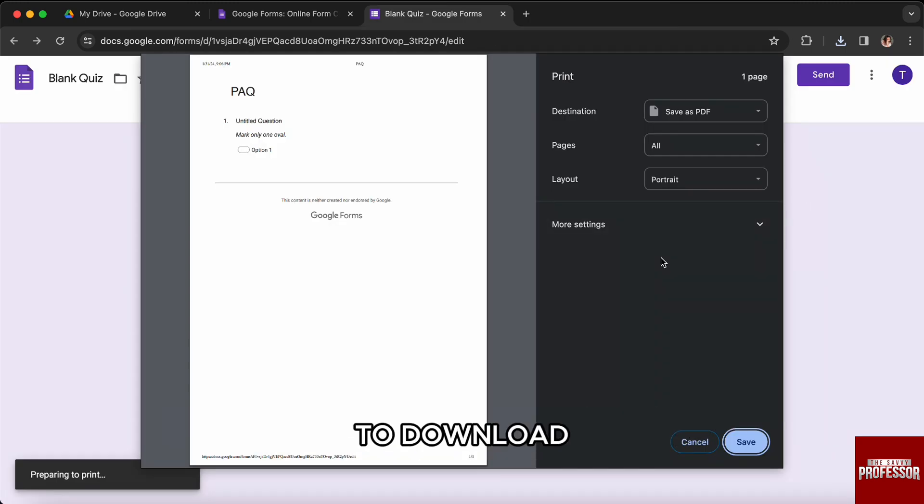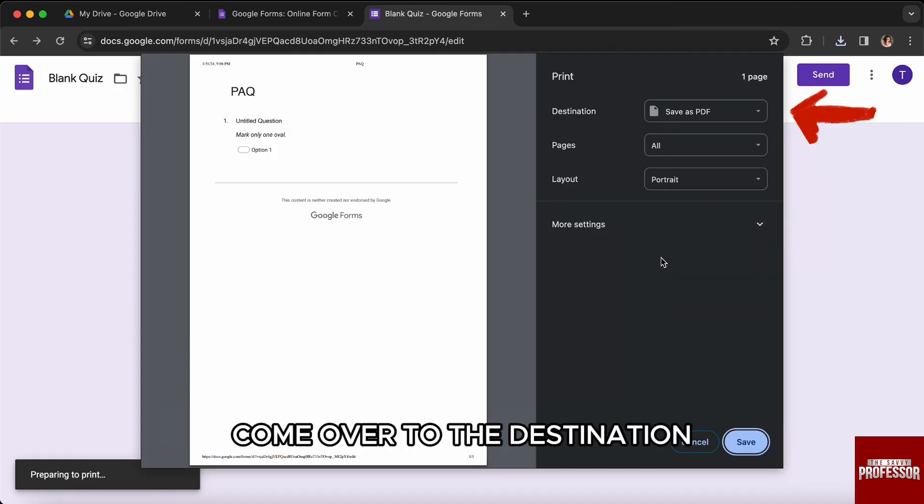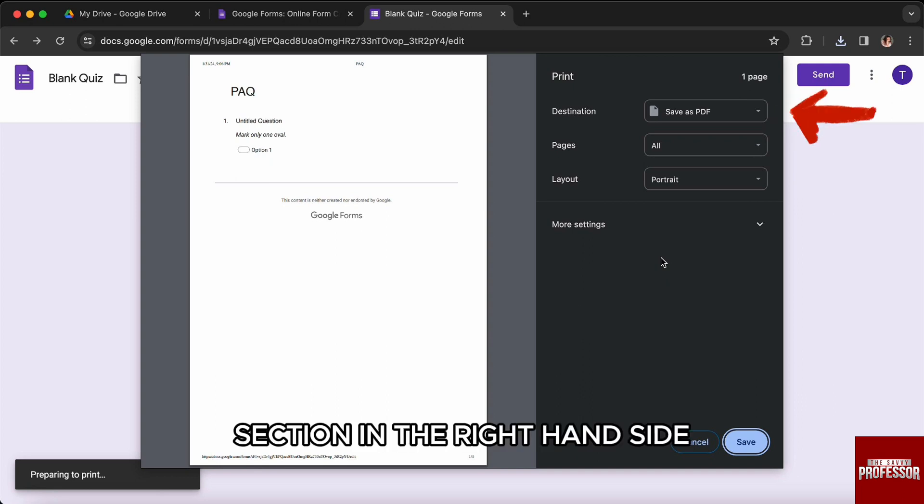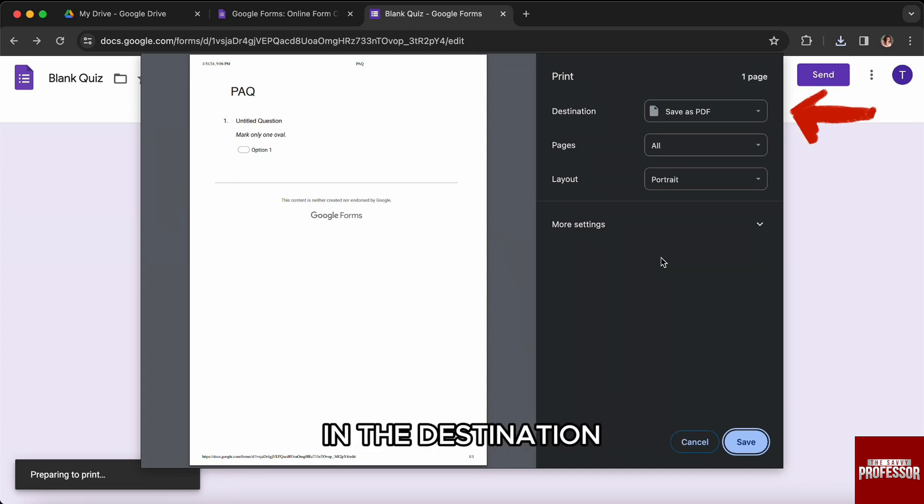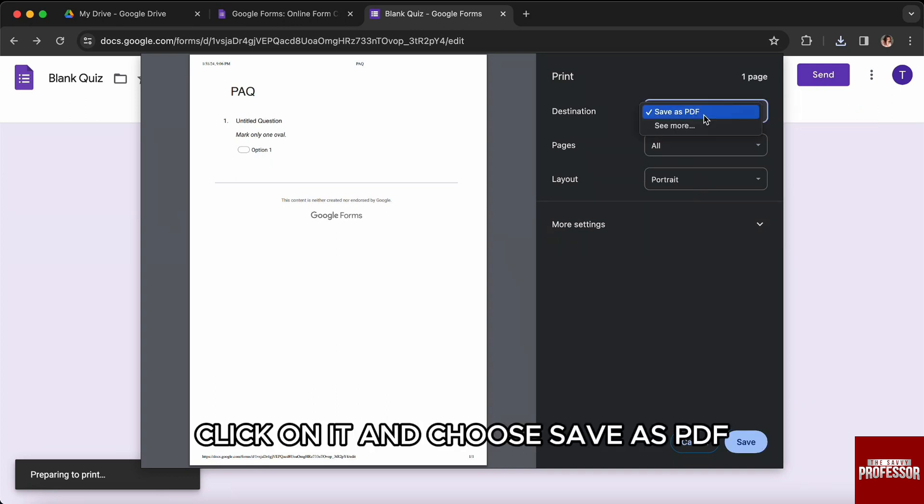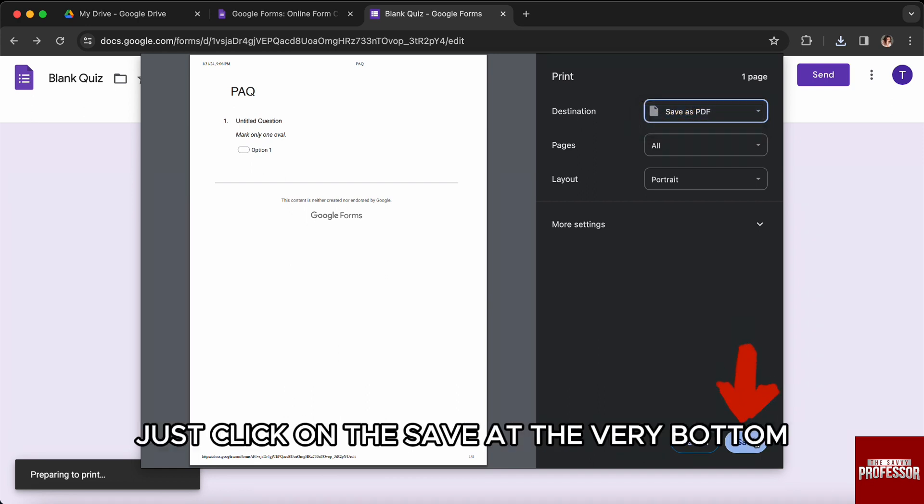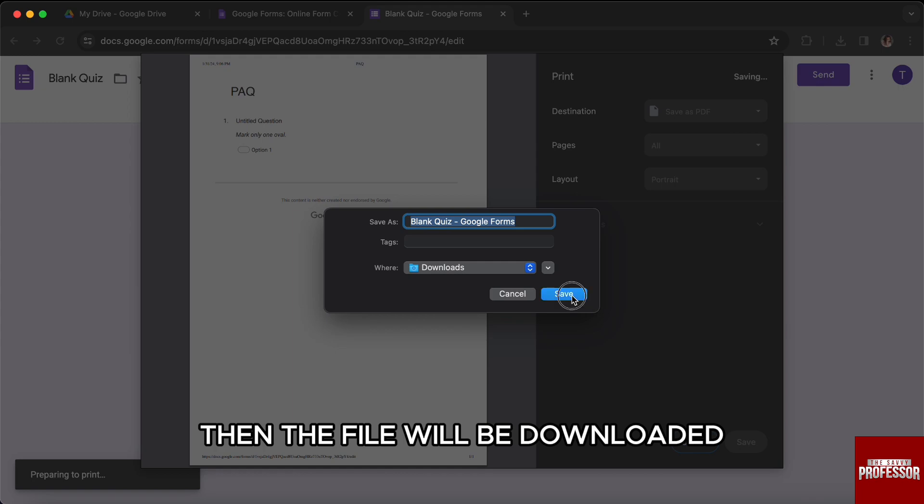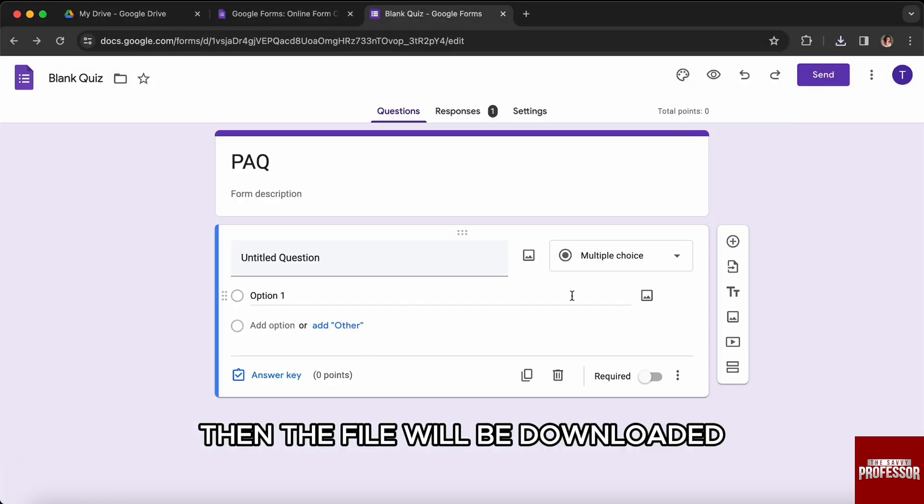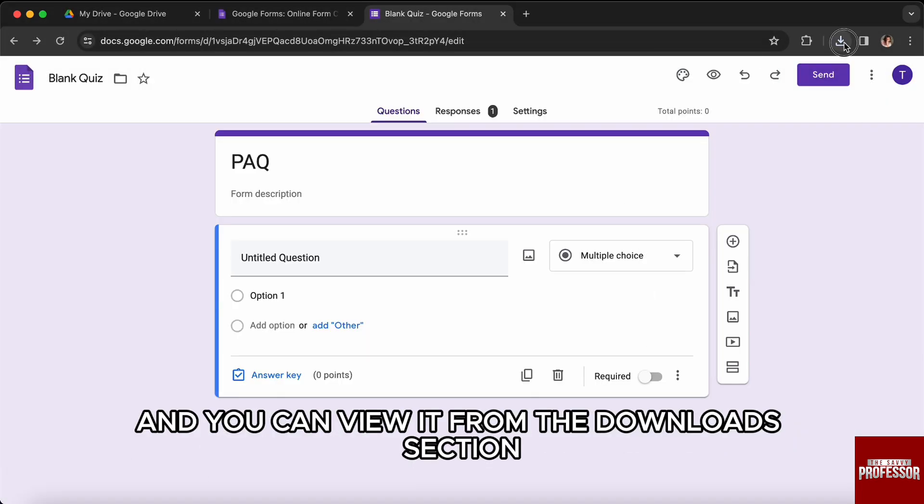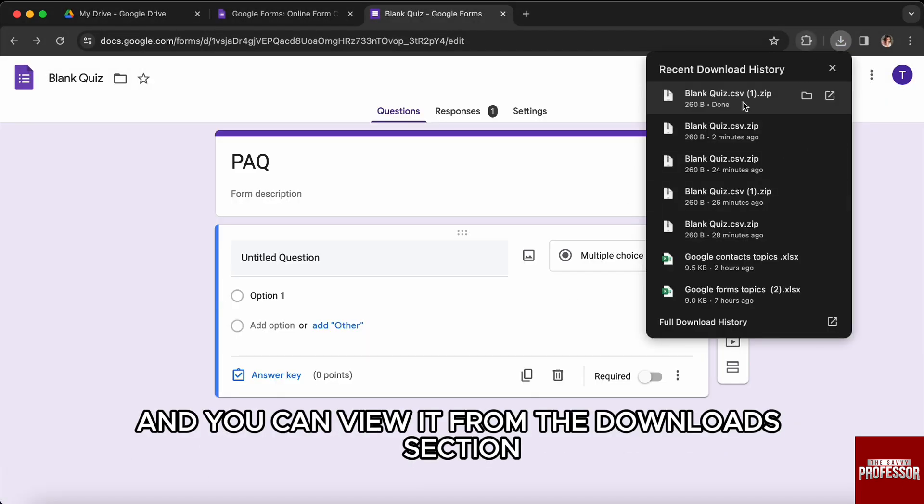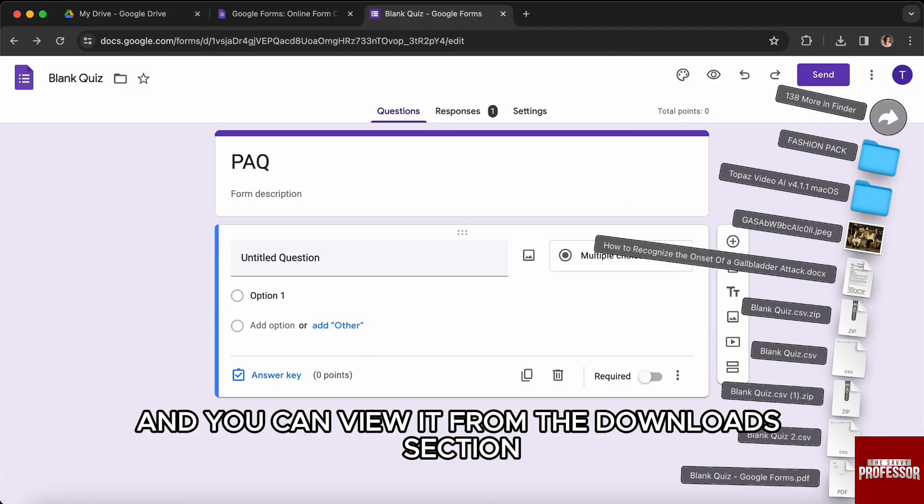To download, come over to the Destination section on the right-hand side. In the destination, click on it and choose Save as PDF. After you do that, just click on Save at the very bottom. Then the file will be downloaded and you can view it from the Download section.